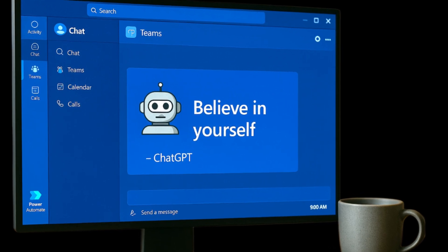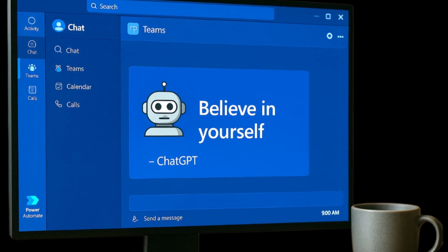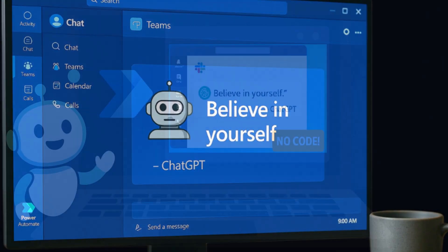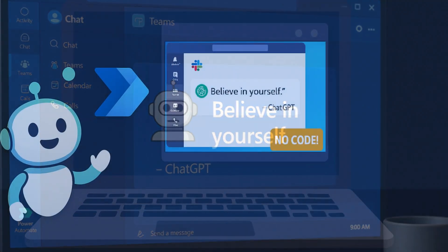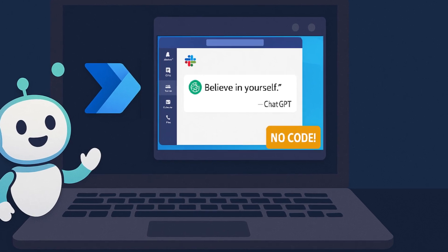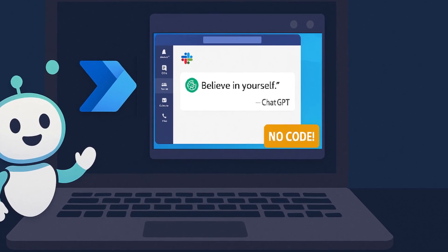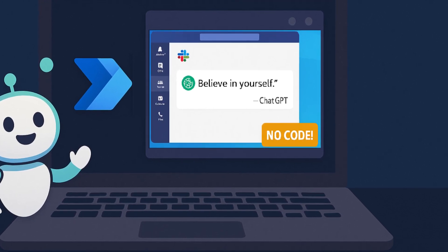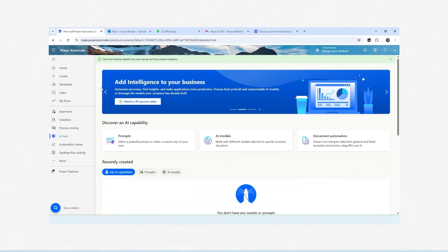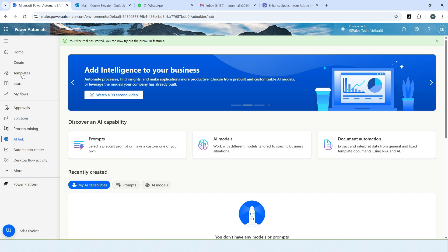What happens if ChatGPT could send your team a daily dose of motivation automatically? Sound surprising? We are going to build that magic using Power Automate and ChatGPT. So let's create a cloud flow.